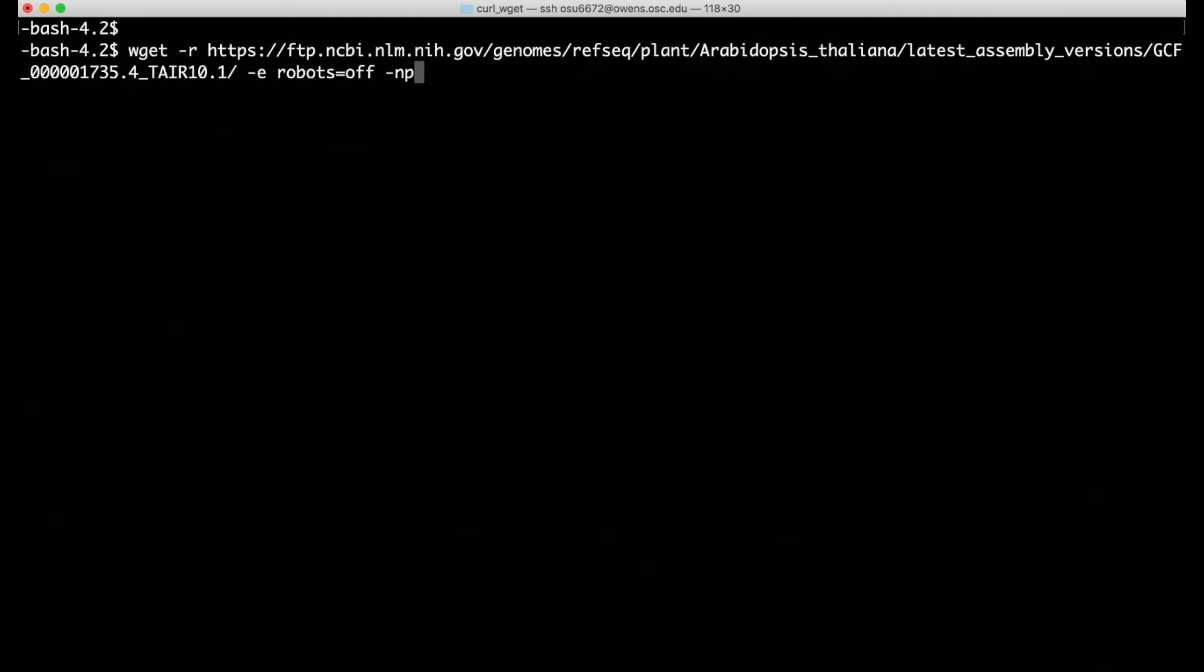The argument dash np stands for no parent. Without this argument, wget may move both up and down the directory structure looking for files to download. Generally, you'll probably only want the contents within the directory you're targeting, so including the dash np argument can be useful.